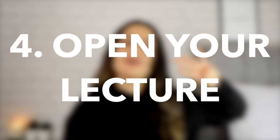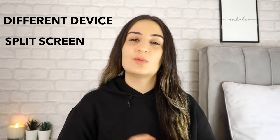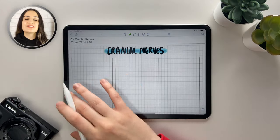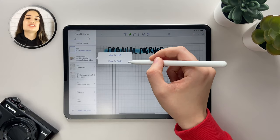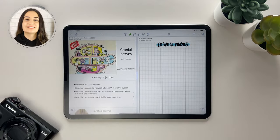Step number four: open your lecture. If we are making notes we need some sort of information, whether that be a textbook, lecture recording, or lecture slides. I mainly use lecture slides and either have them up on another device like my laptop, or I split my iPad screen with notes on one side and lecture slides on the other. For this video I'll be splitting my iPad screen, which you do by swiping right on Notability and selecting the lecture slides you'd like to see.